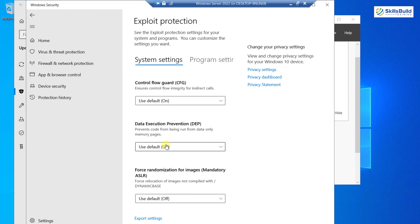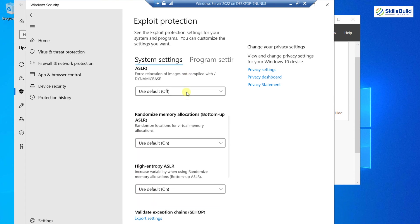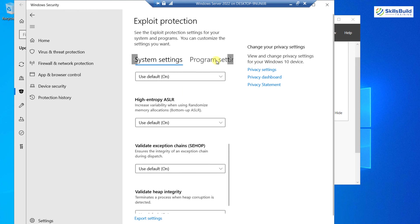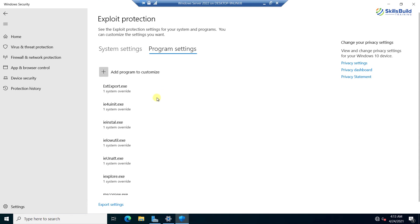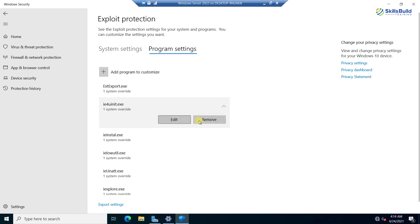Going back, I have Exploit Protection Settings with more options. Here it shows CFG (Control Flow Guard), which was introduced in the previous 2019 version — in this version it is left on by default, which is a good thing. It checks the flow of apps and communication into the system and provides protection. Down here there are various other options, and under Program Settings I can see different EXE files running for protection, which I can edit or remove.